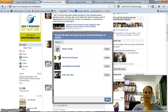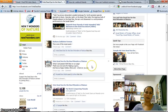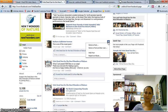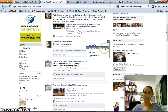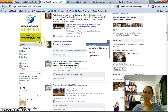I can ban them again whenever I want. I click the sign next to the name of the person and choose 'Remove Post and Ban Users.' That's it for today, thank you.